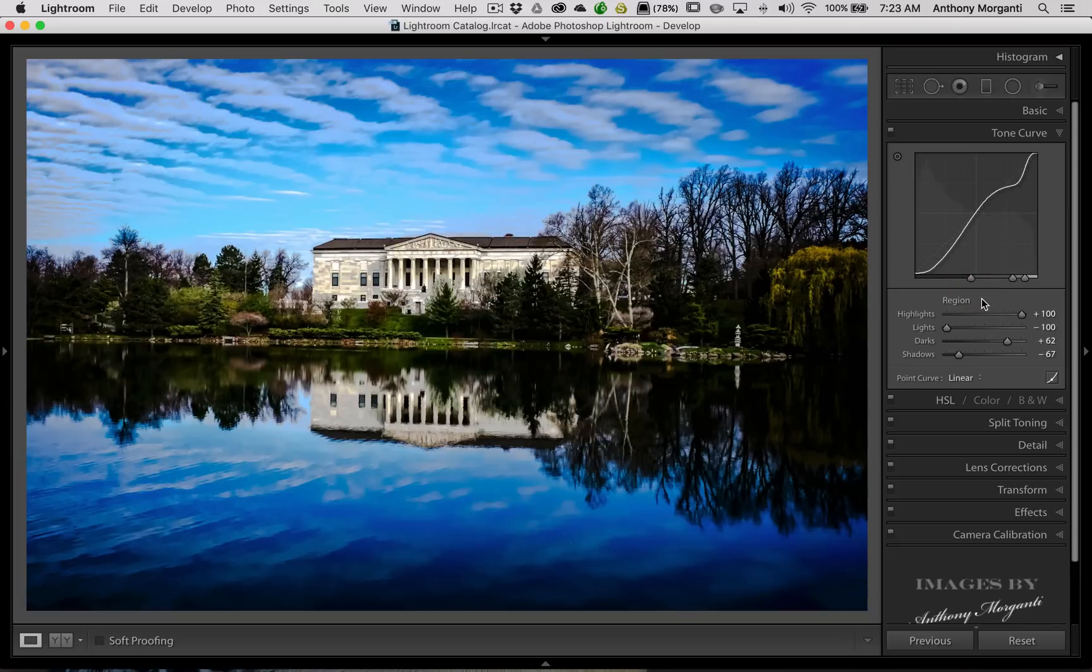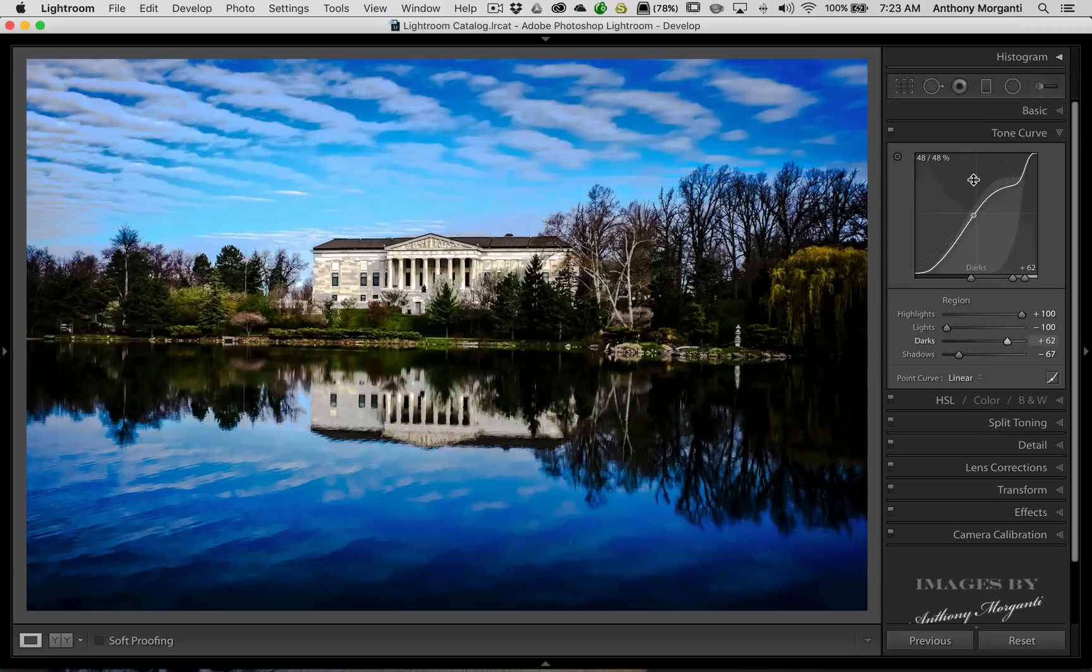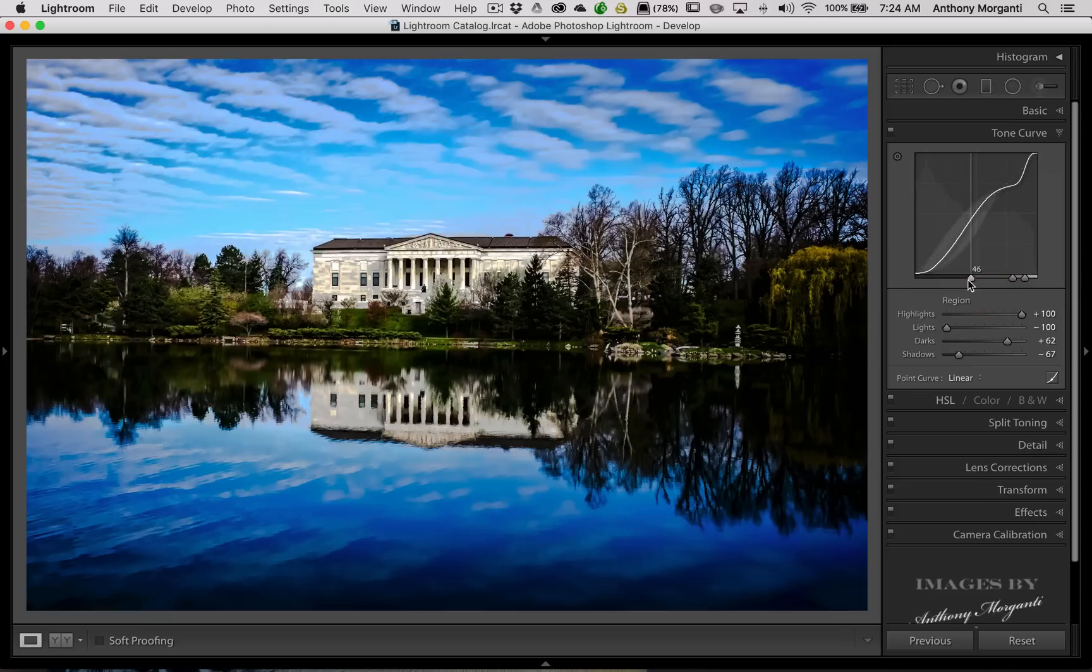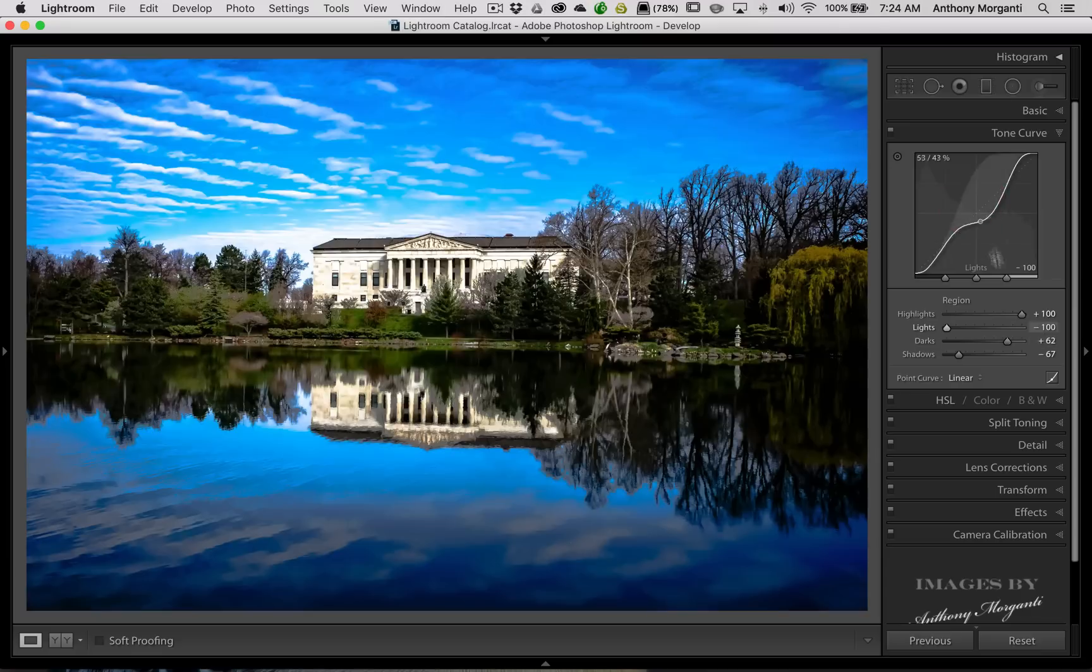The main point I want to show you here is you could easily reset this. You could reset all of it or part of it by right-clicking on the tone curve. Let's say we want to reset those splits. Remember, these are the splits, these three sliders right here. So we're going to reset the splits, and those are reset.